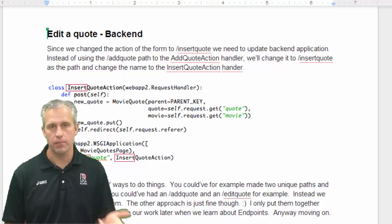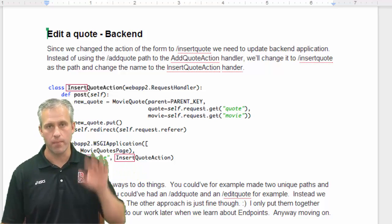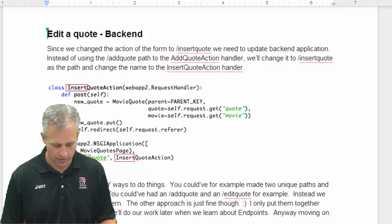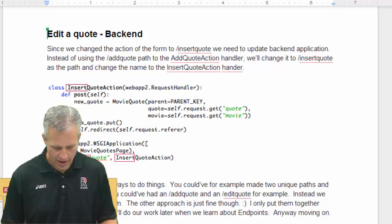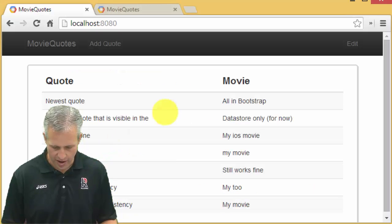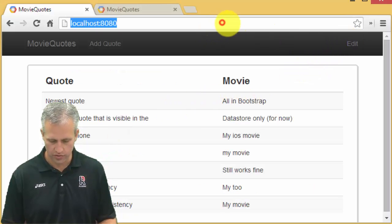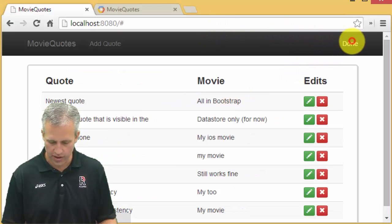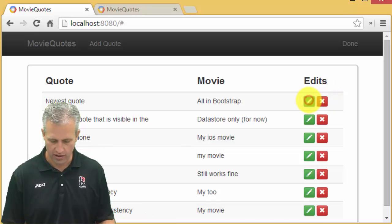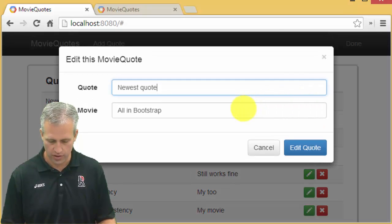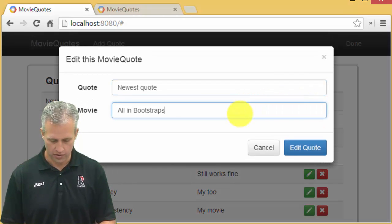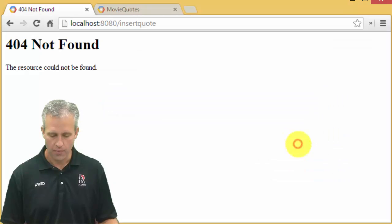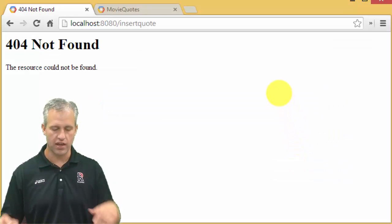Alright, so welcome back. Now it's time to play with the backend and make things happen. I don't know if you actually did it or not, but if you click on our localhost edits, let's say I'll edit this first one and then I'll just add some more text here. It's just going to say insert quote.